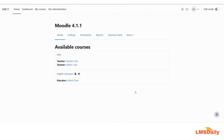Hello friends, welcome back to lmsgilly.com. In today's screencast, I will show you how you can suspend multiple users on your Moodle site via CSV file upload method.